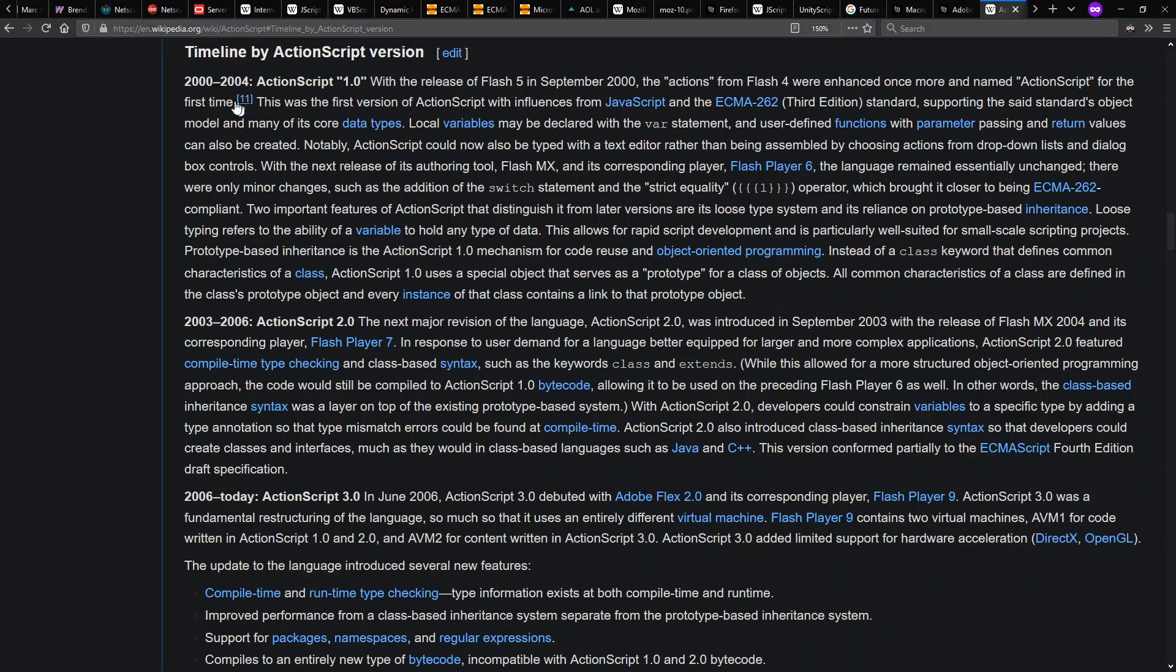And back in 2000, we have ActionScript 1.0, inspired by JavaScript and ECMAScript. They're not fully compatible. In 2003, we have ActionScript 2.0. In 2006, we have ActionScript 3.0.